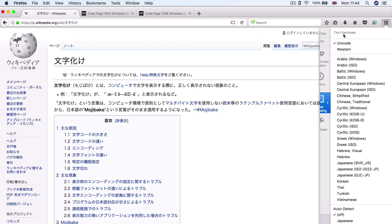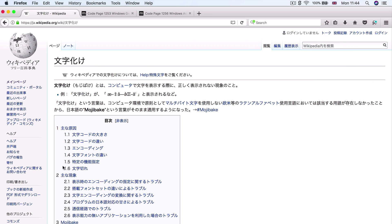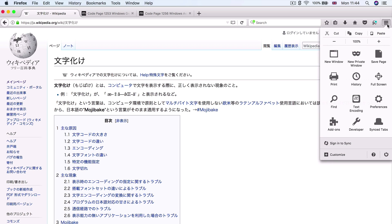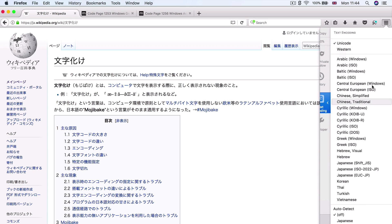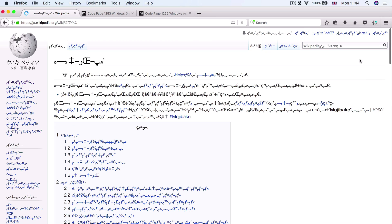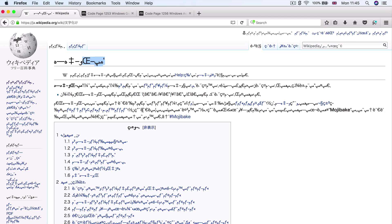And it occurs because your browser is trying to render the characters using the wrong character set. So for example, if we have a look at this Wikipedia page for Mojibake in Japanese, you can see that currently my browser is set to render all the web pages as Unicode, which is very similar to UTF-8. And you can see that everything looks pretty legit. It all looks more or less like Japanese.